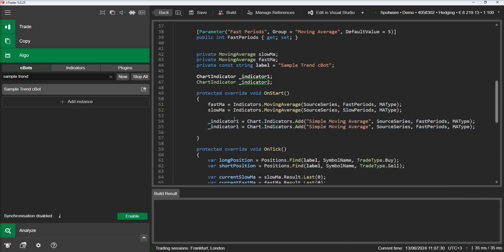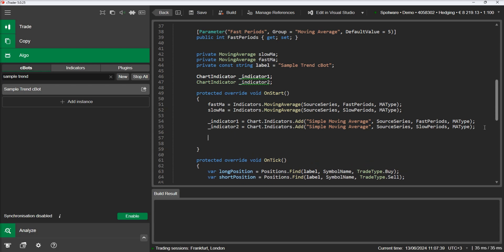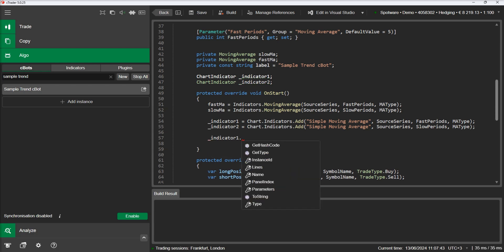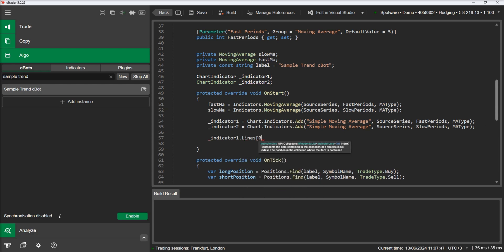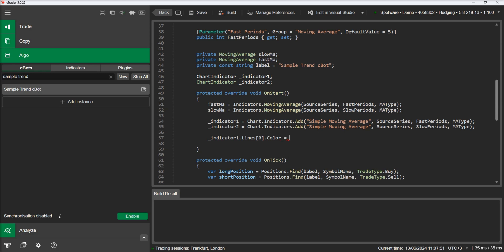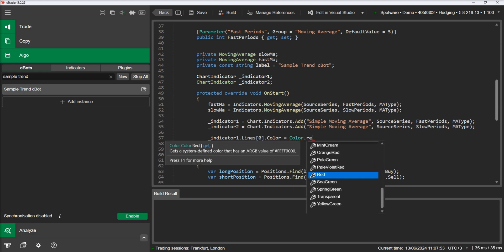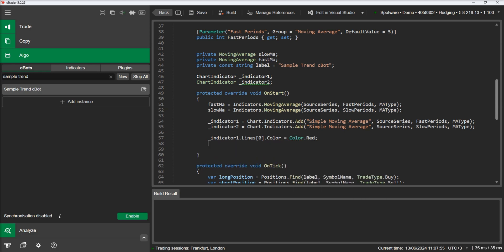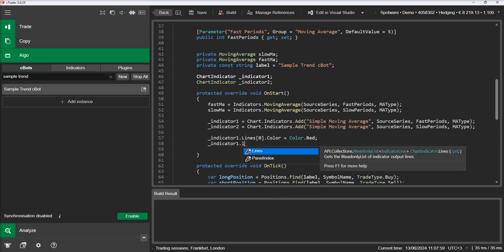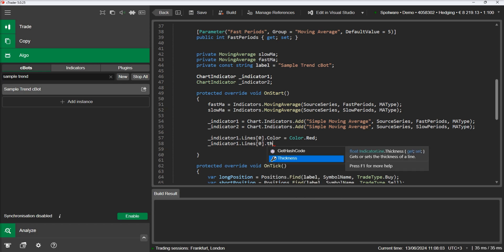The indicator's appearance can also be customized by changing the output line's settings. There are several options we can customize in an indicator output line, like the color, the thickness, and the line style. Let's make indicator one's line red and thicker.